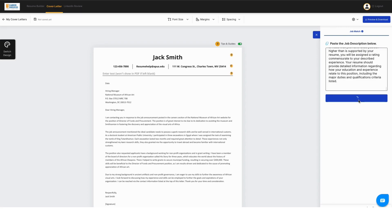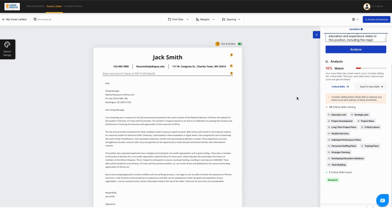Now, this might take a few moments. And as it's processing here, once it's done, you'll see some different things pop up below. It's going to talk about skills that are missing and it's going to give you a match percentage for your cover letter versus what that job announcement is requesting.